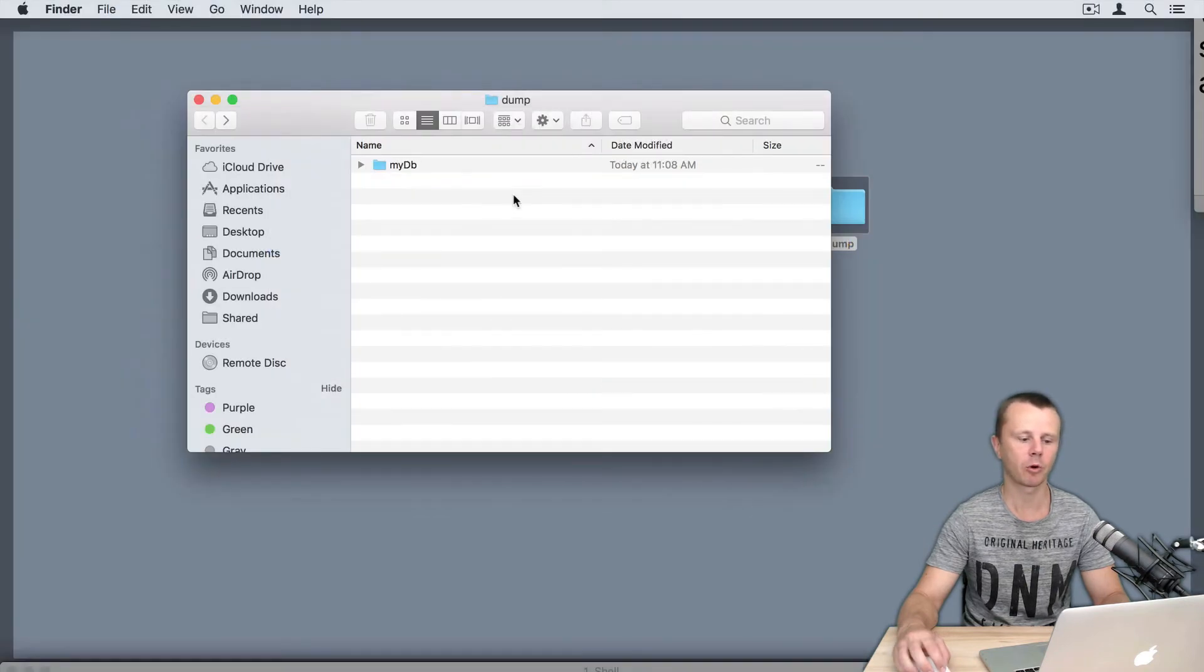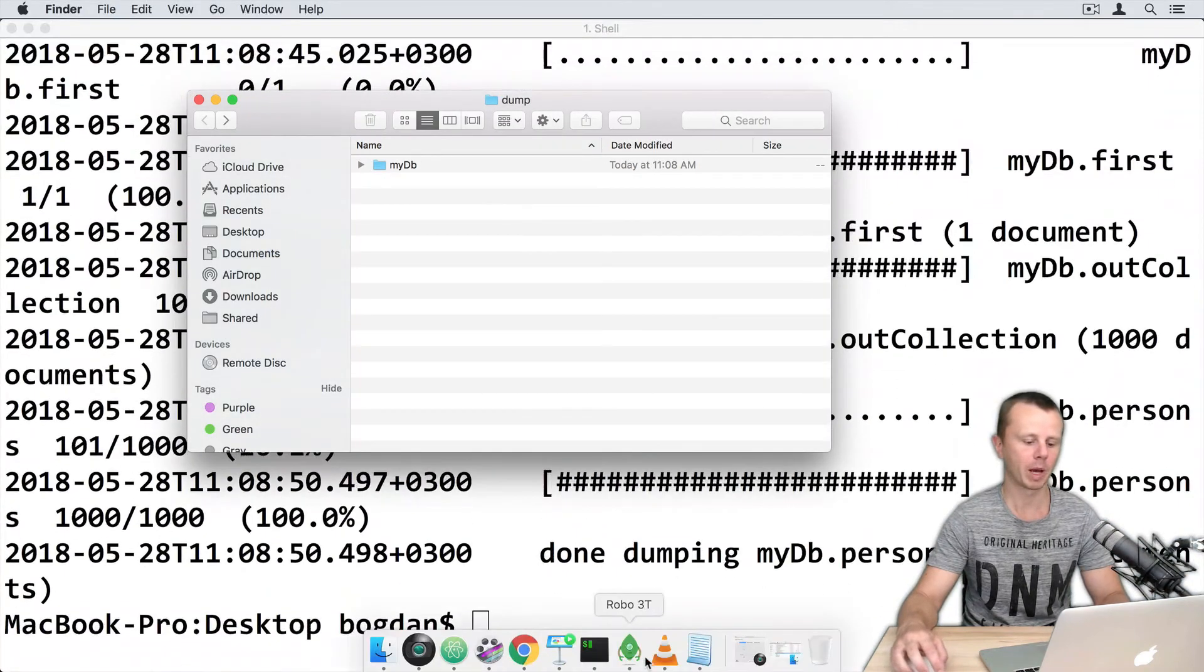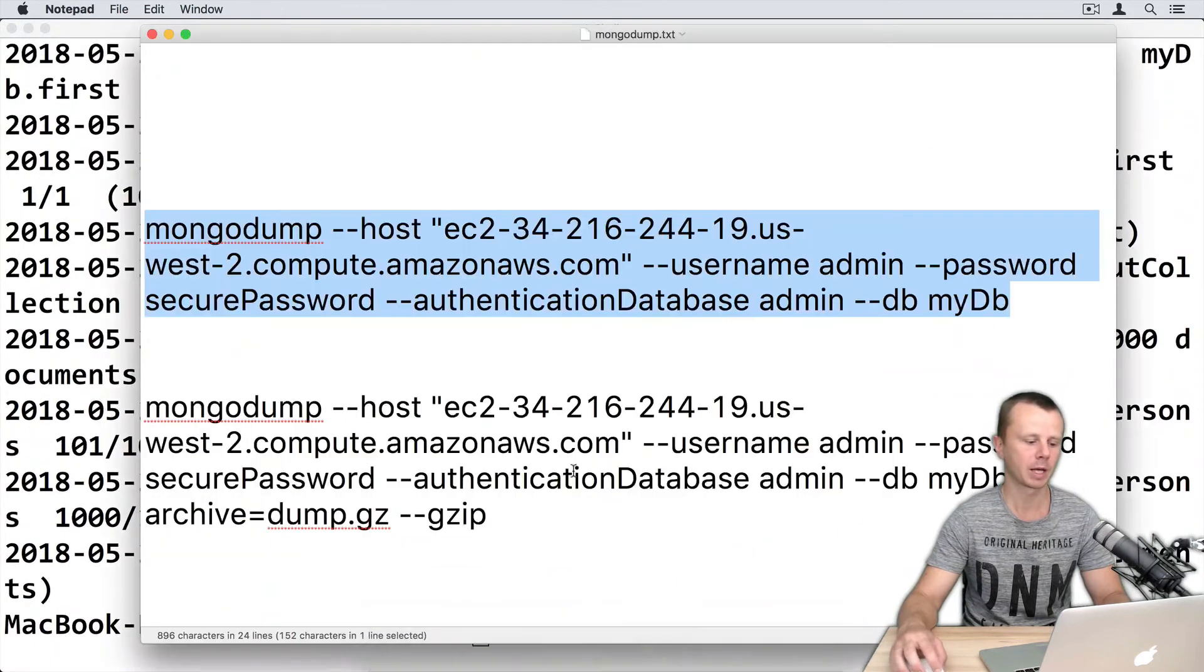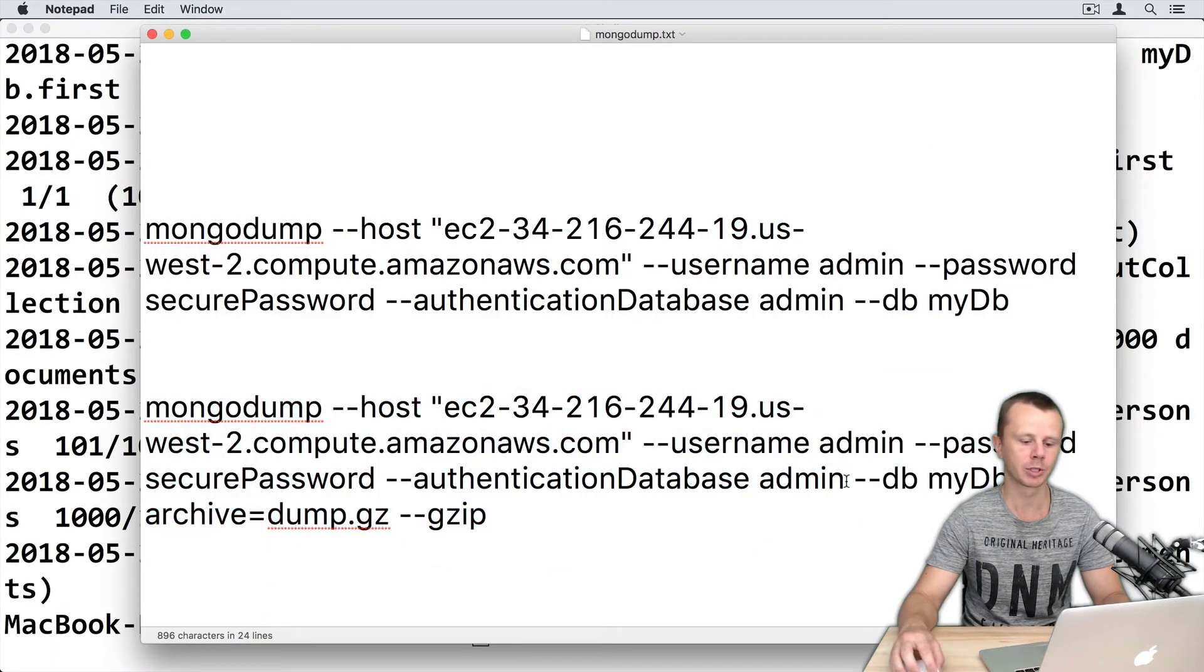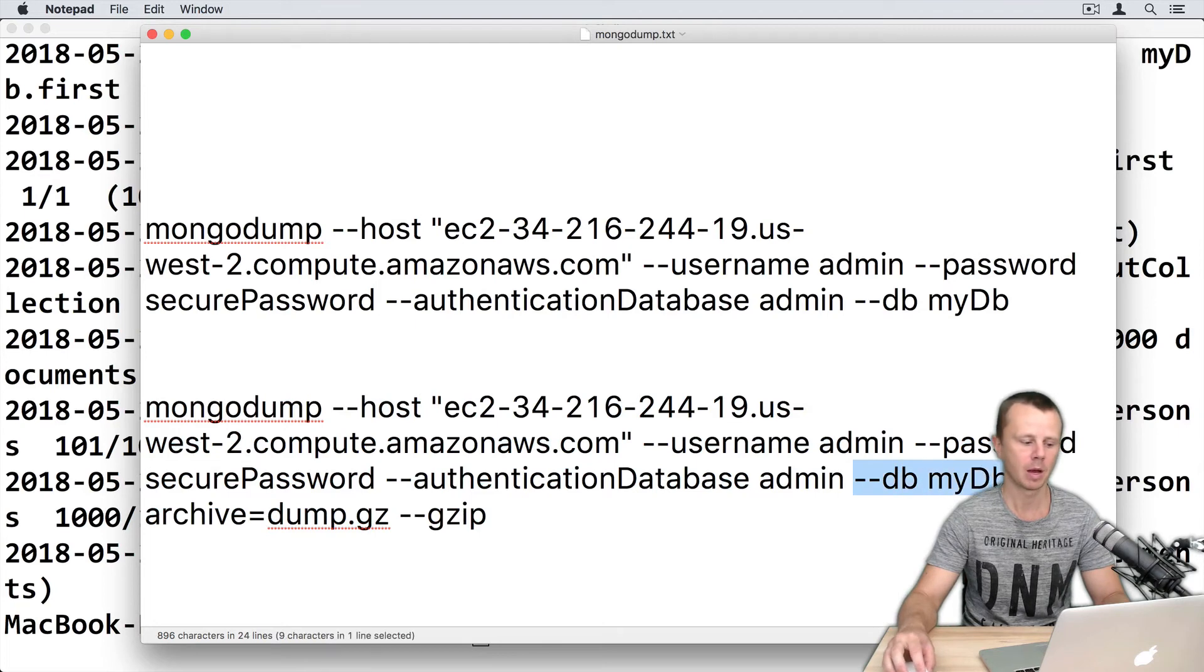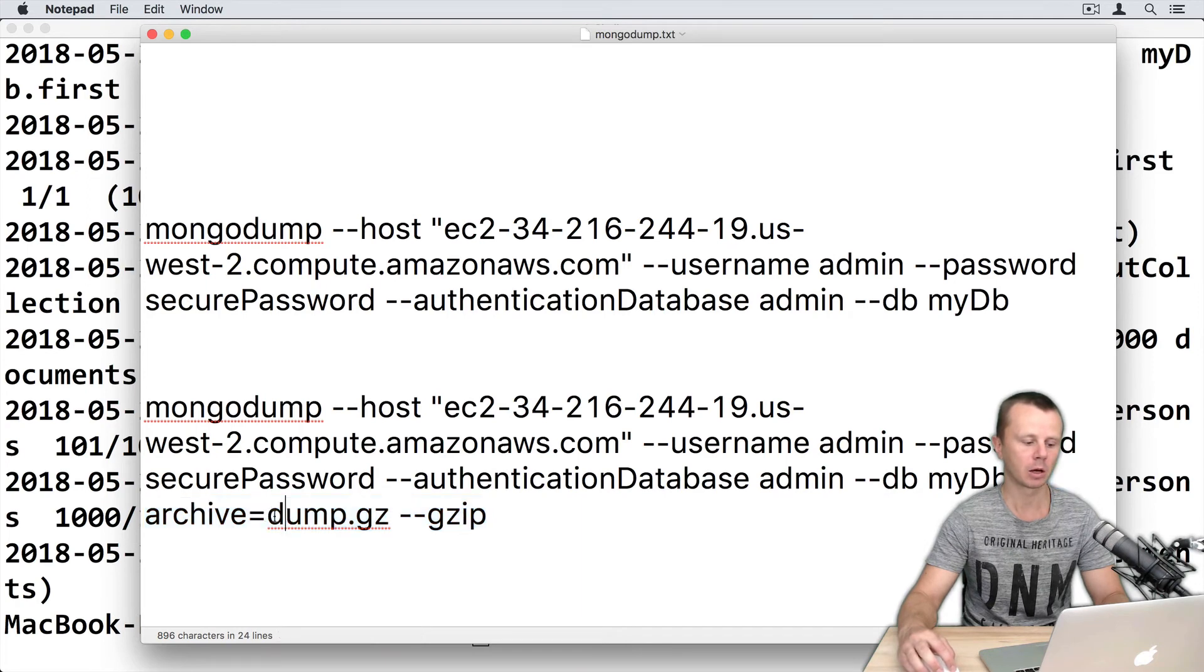Okay, let's now perform dump using archive option. Let's go back to the notepad. And here is second command. In this case, I will dump same myDB, but with archive option. And I will perform dump to the file called dump.gz.